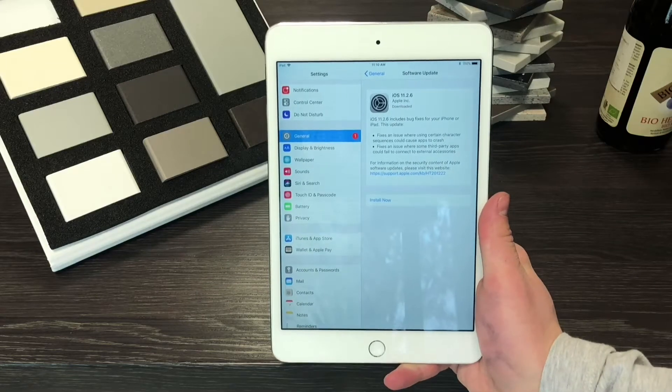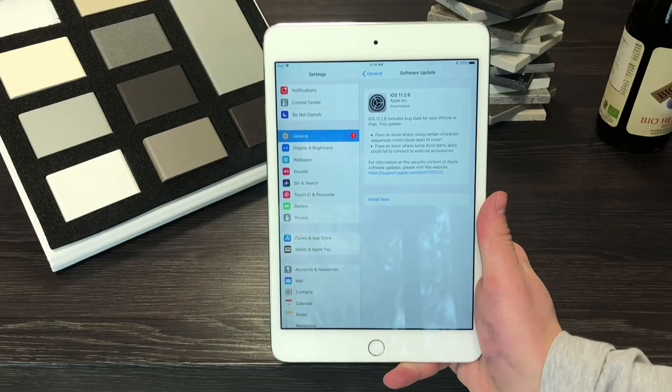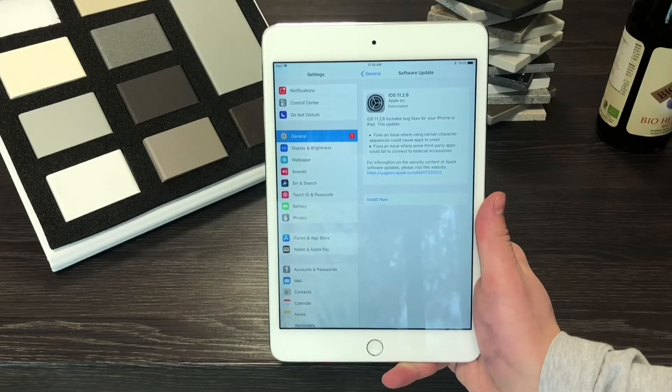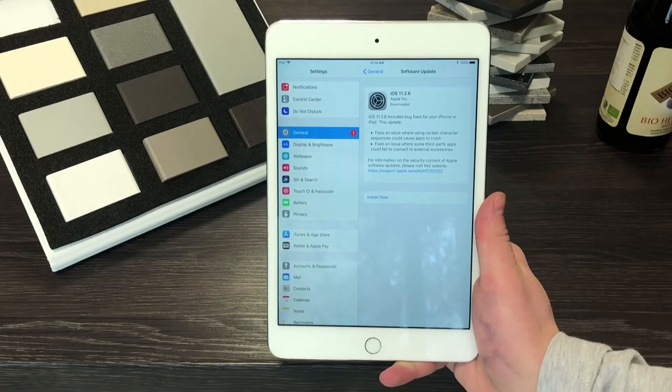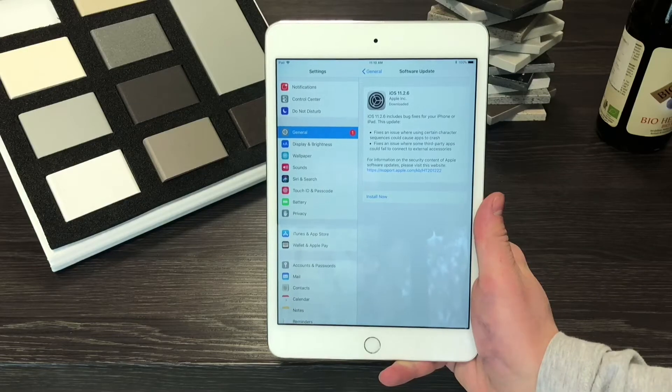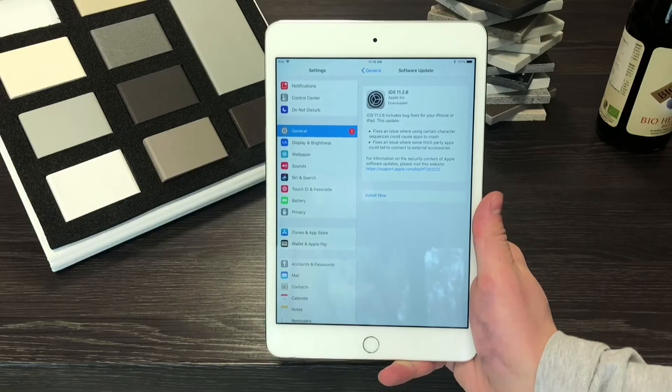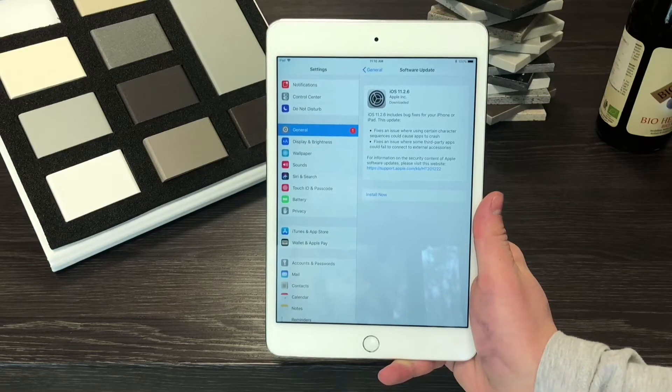iOS 11 is also supported on the iPad mini 4 and pretty much every other iPad. So let's make a review about it right now.